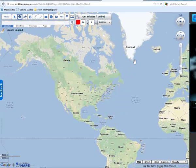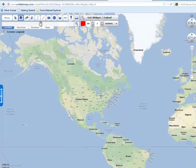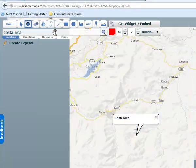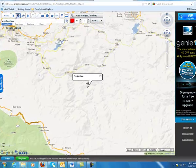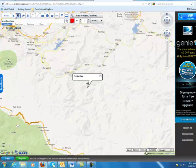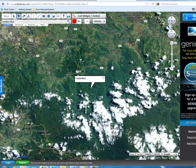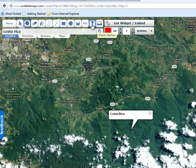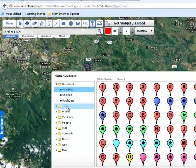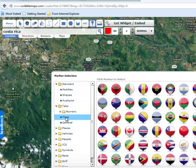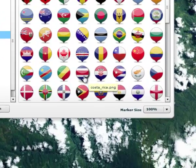I'm going to start my project on Costa Rica, so you type that in your search box. You can go down to the bottom of your screen and change the different views from hybrid to satellite — I'm going to choose Hybrid. Then go under Place Markers, Tabs, Flags, and choose a Costa Rican flag marker.